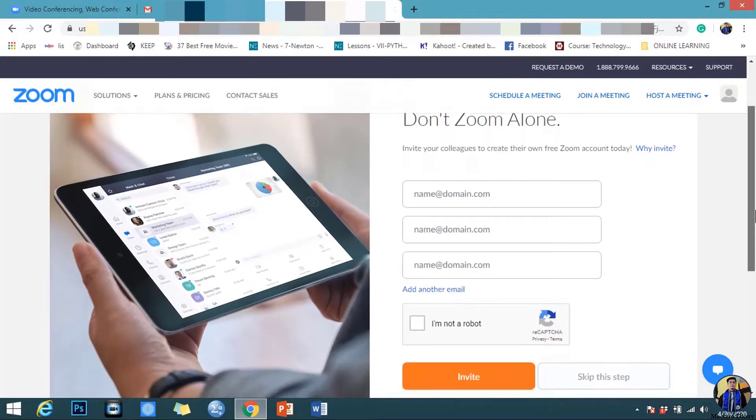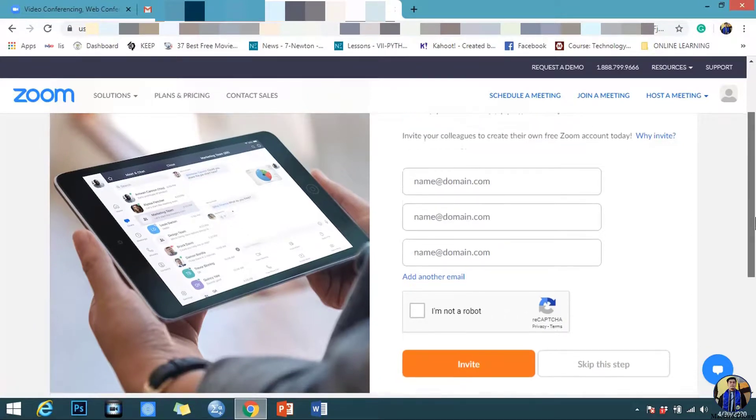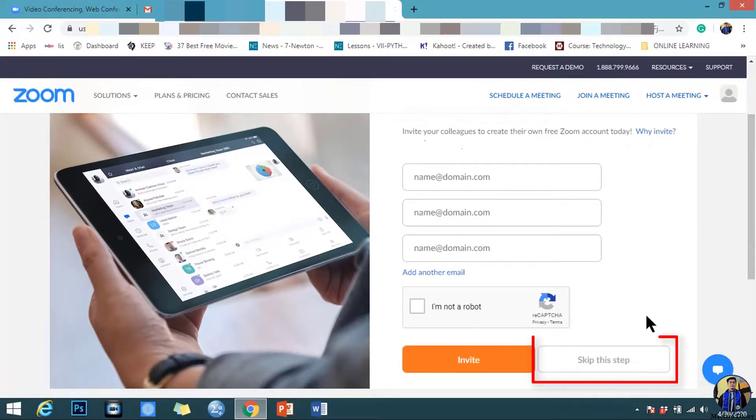You can invite your colleagues to create their own free Zoom account through their email addresses, or just simply skip this step.